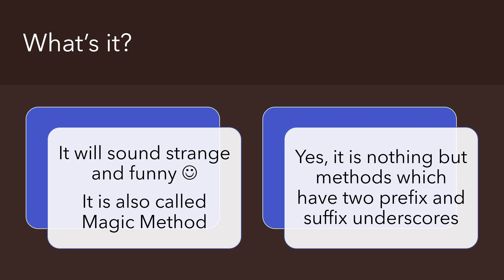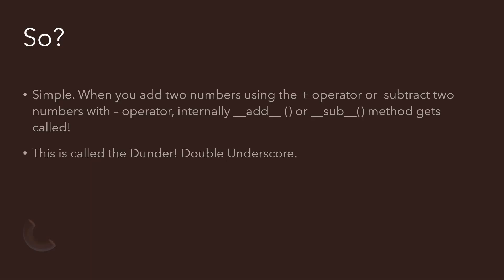That's all. It's also called a magic method—two prefix underscores and two suffix underscores. When you have these kinds of methods, they are referred to as double underscore methods or Dunder methods.